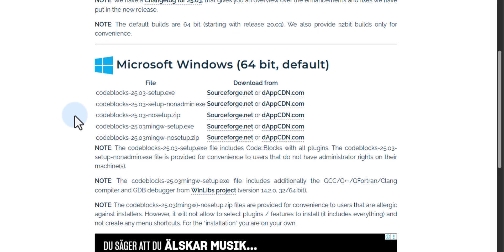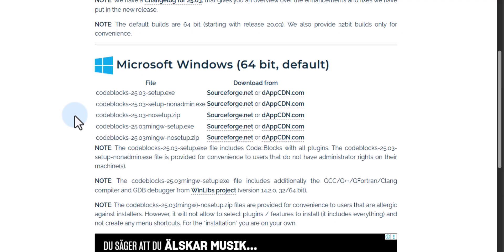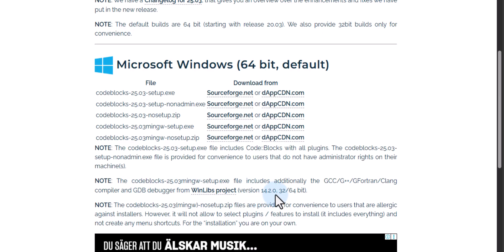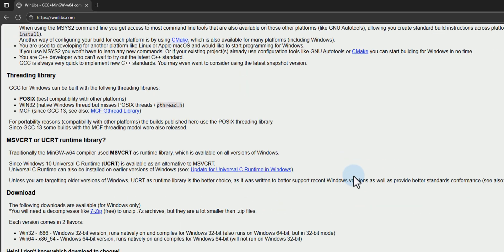If C and C++ compilers are already installed on your computer, then you just have to download and install only the Code Blocks IDE — you don't need the C/C++ compiler bundled with Code Blocks. If you choose to go with Code Blocks IDE along with the compiler, that option says 'Code Blocks [version number] mingw-setup,' and it includes GCC version 14.2.